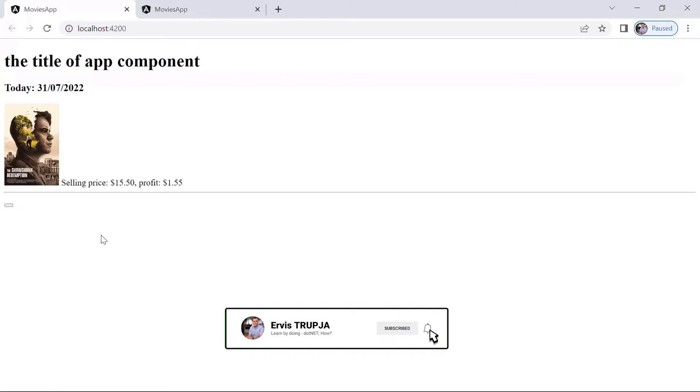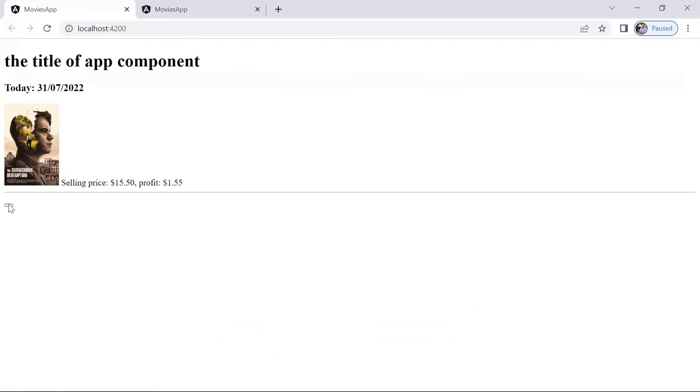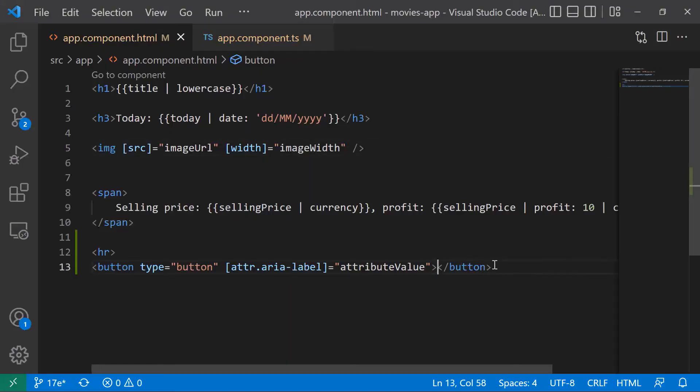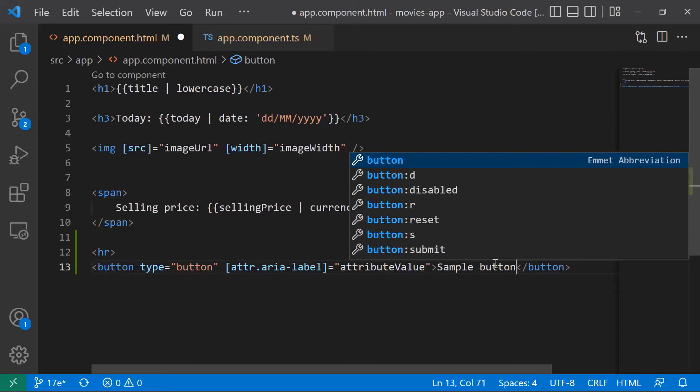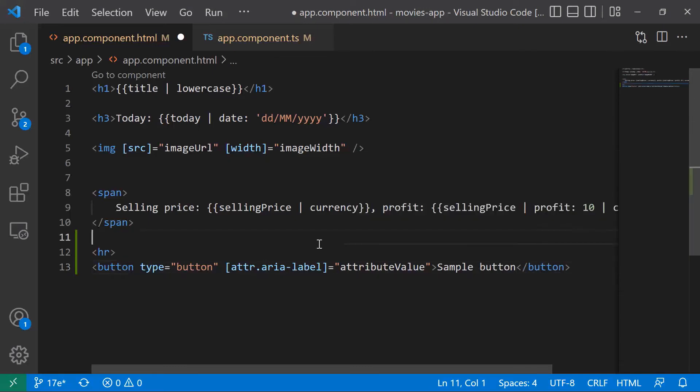Now you can see that we have the button in here, but the button doesn't look like a button, so let us just go and add some text to this button. In here, I'll just type sample button, and then let's go back to the browser.